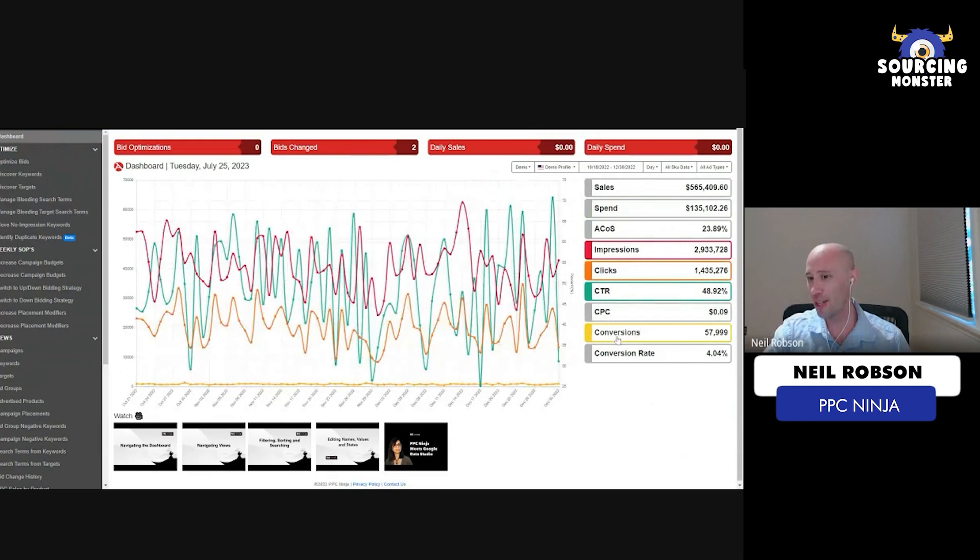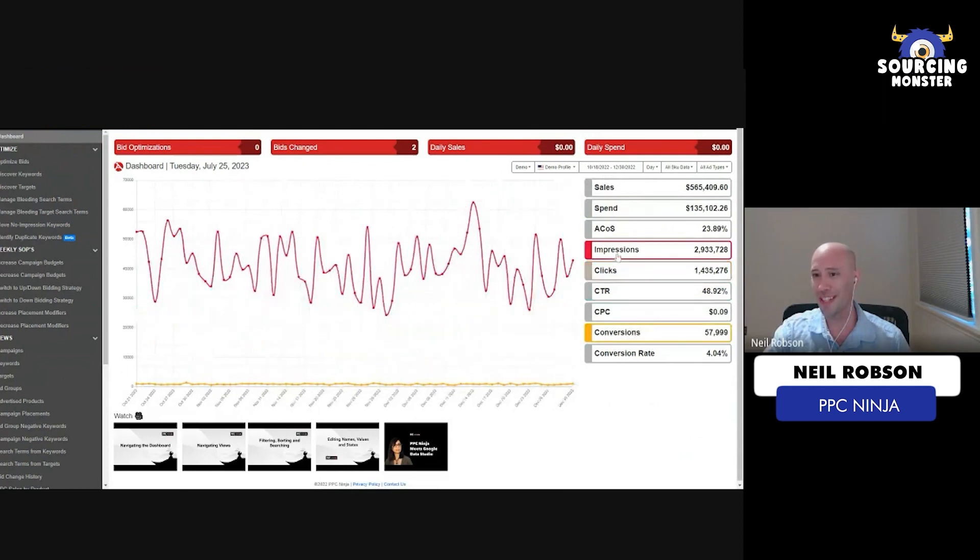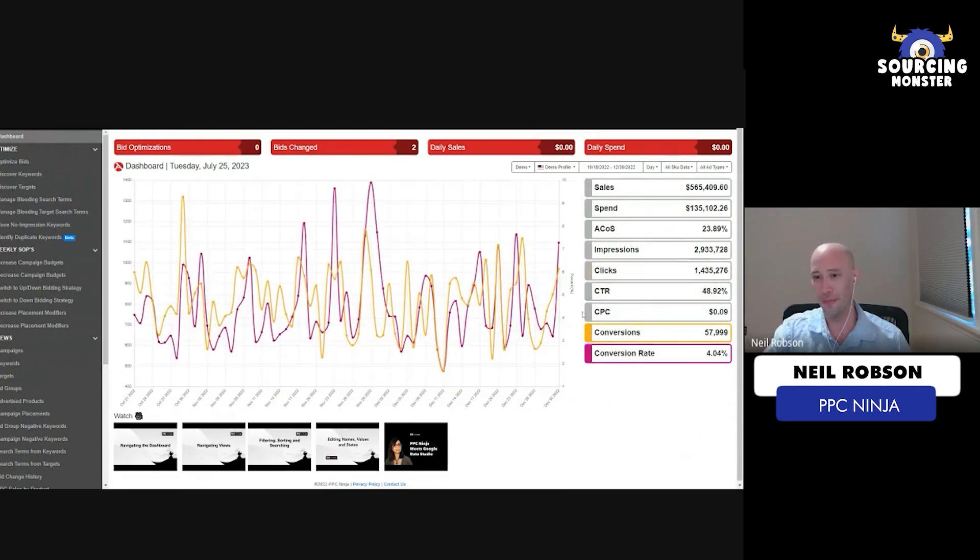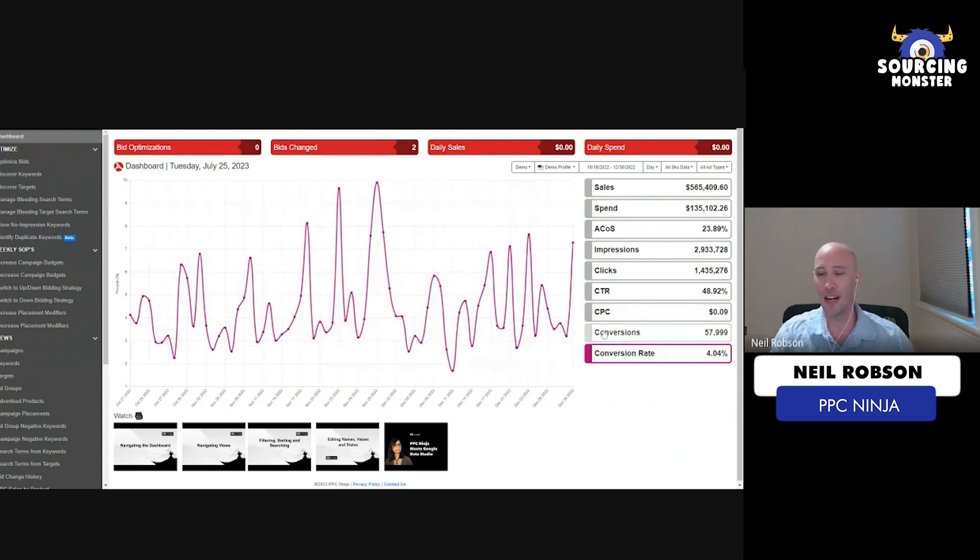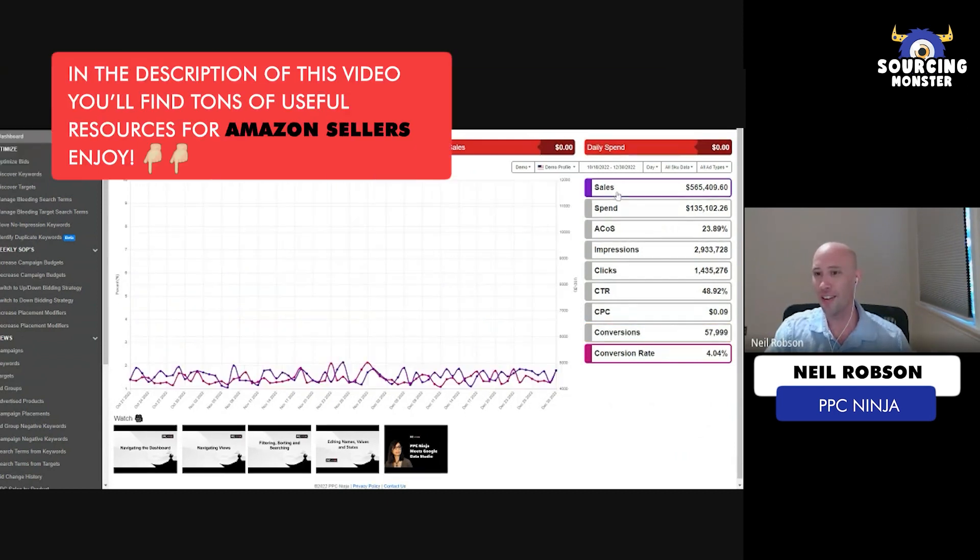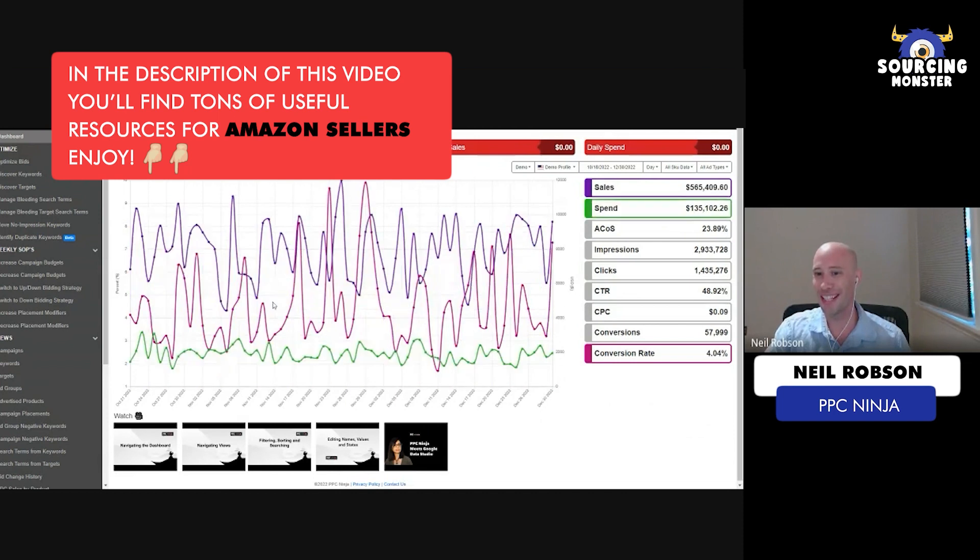Conversion rate is one of the big ones that we look for. You can see if there's a dip in conversions or if there's anything going wrong from that aspect. Just being able to plot all of your high-level KPIs against each other over time.